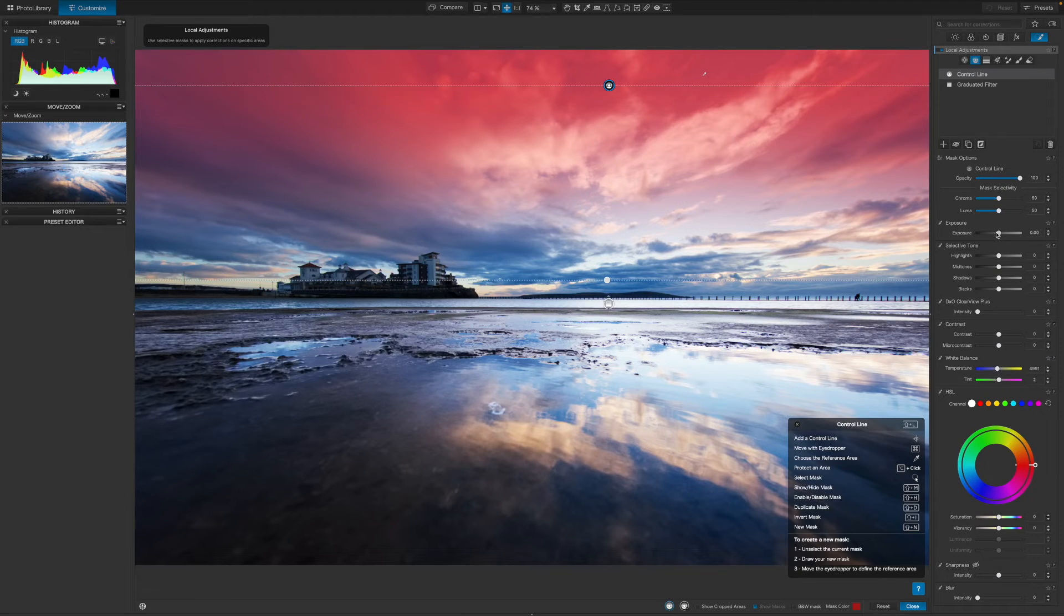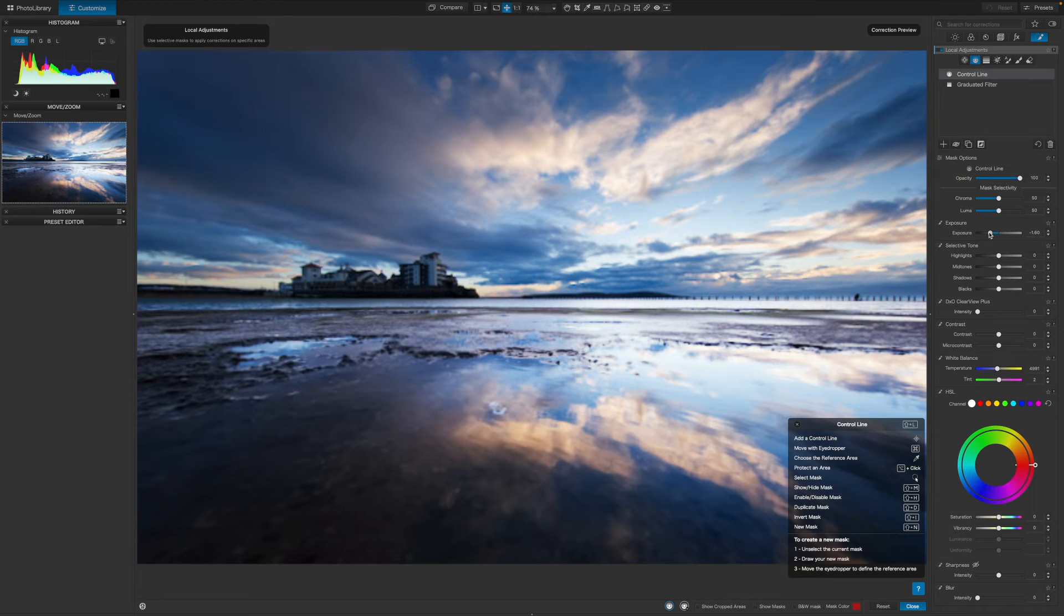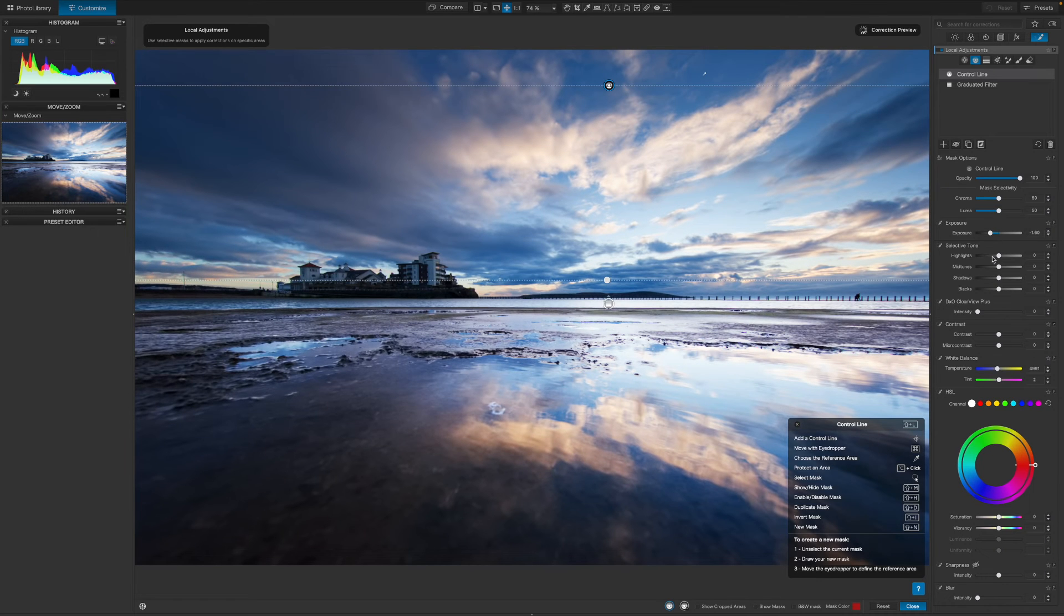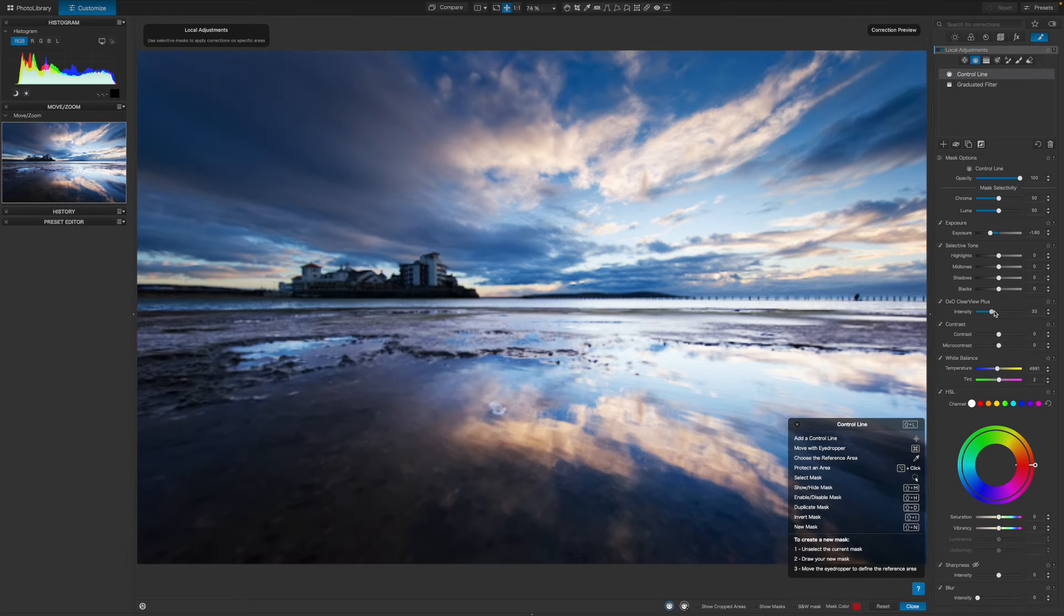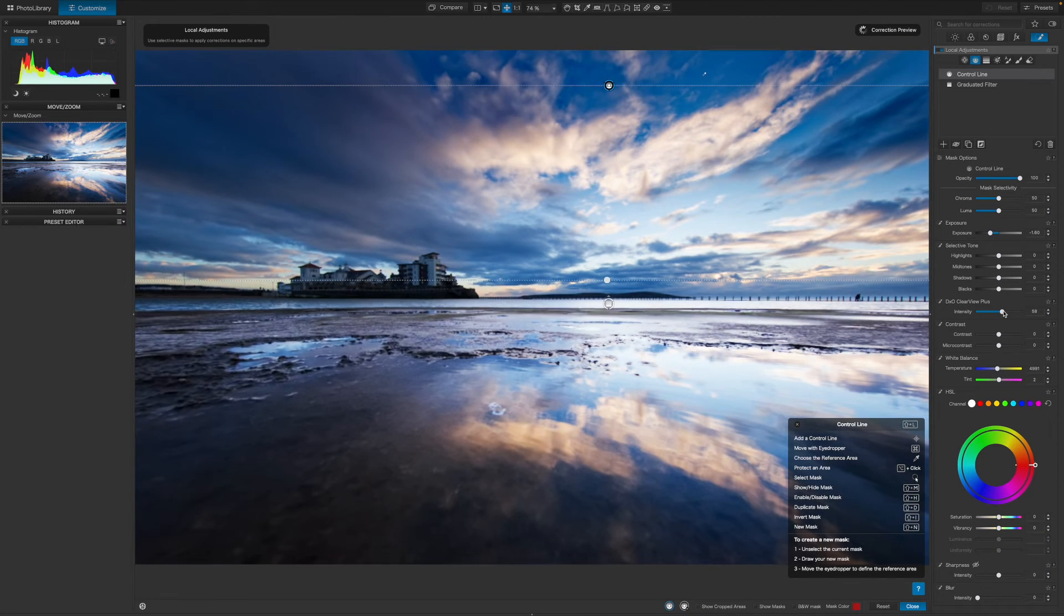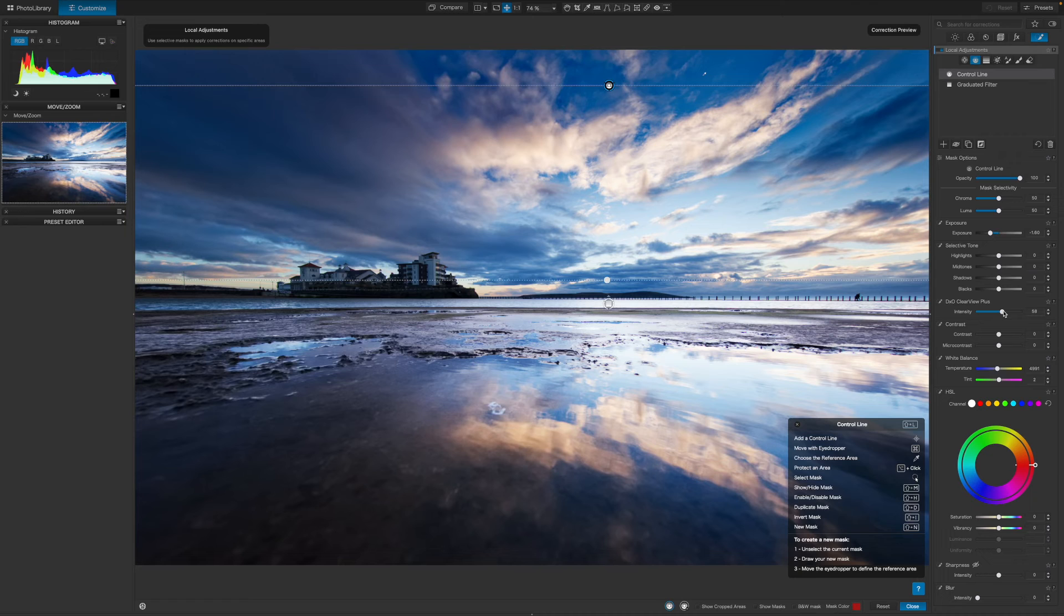Now, when I apply an exposure adjustment, it's only the blue sky that darkens, not the clouds, and that's exactly the effect I wanted.